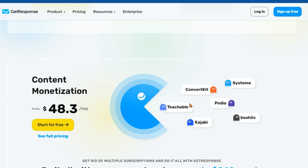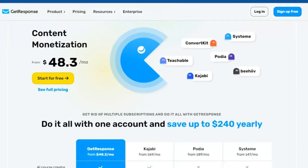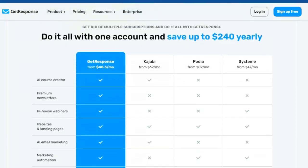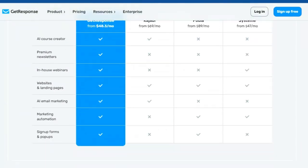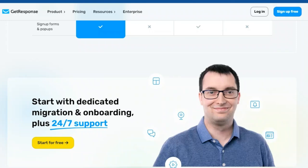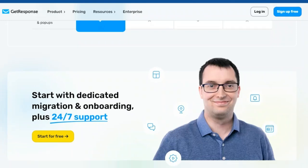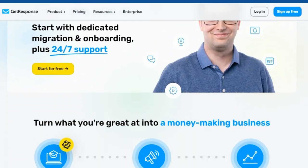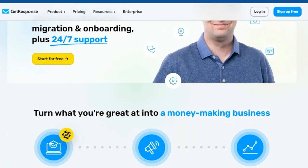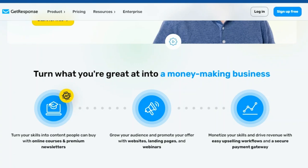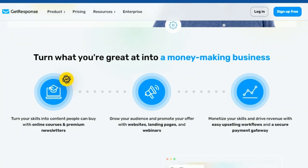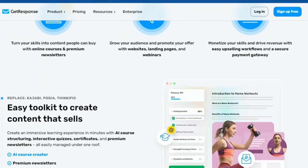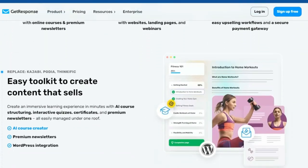GetResponse's powerful automation tools make it easy to manage your subscriber list, deliver targeted content, and track your results. By providing valuable, exclusive content through premium newsletters, you'll cultivate a loyal following that's eager to support your work. GetResponse gives you the tools to nurture those relationships and turn subscribers into lifelong fans.